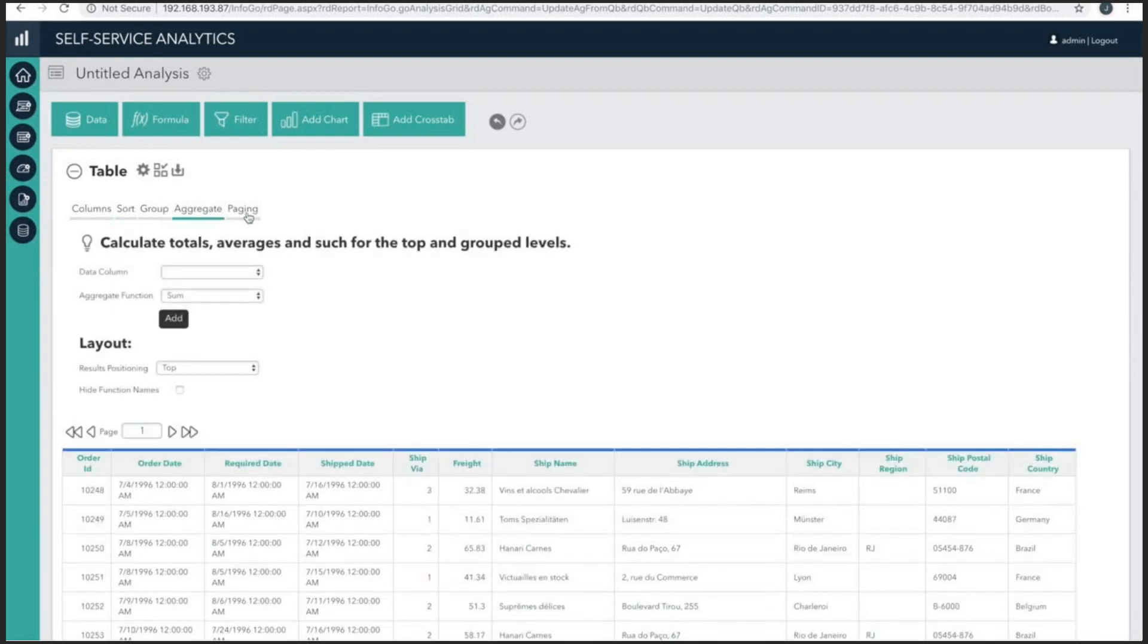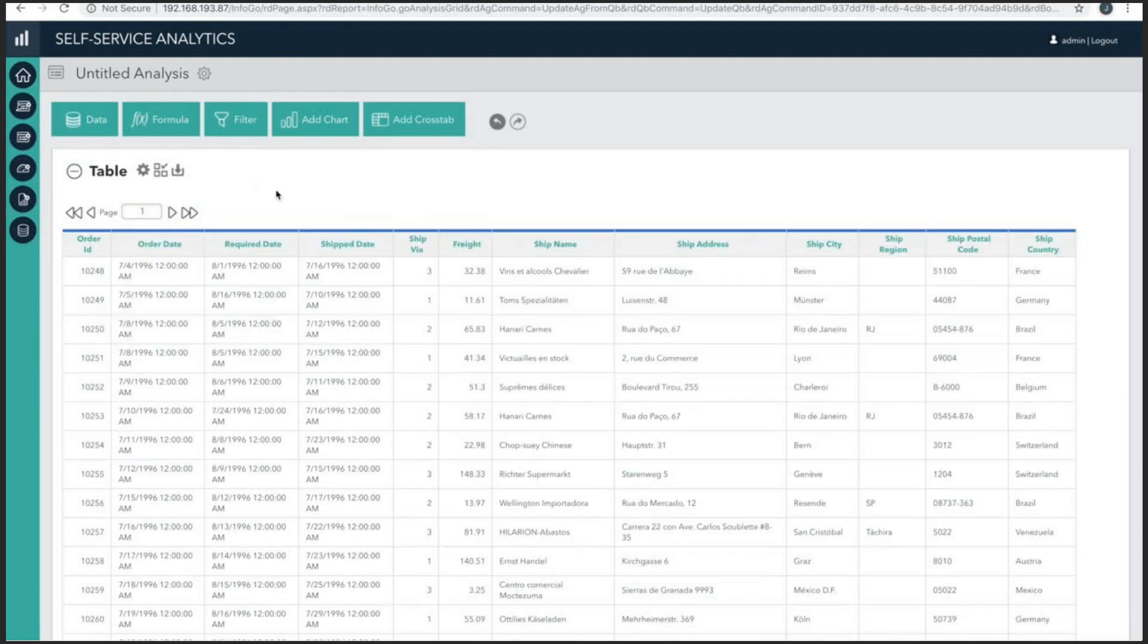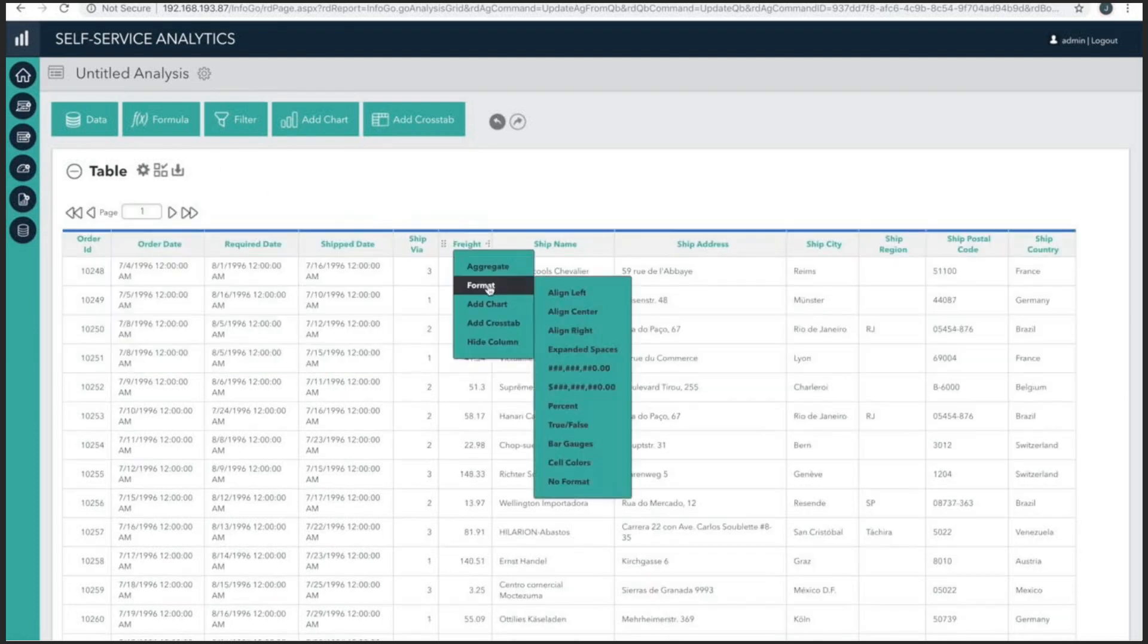Now, it is possible to focus these modifications to a specific column or field of data. You can achieve this by clicking on the column header. This will allow you to select from an option list in the menu. And in this case, I'd like to format my freight data as currency.